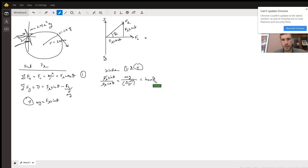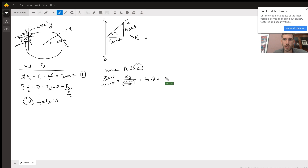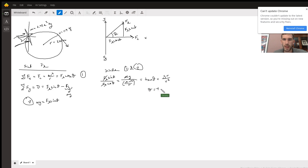This simplifies to tan theta. The m's cancel, so we get tan theta = gr/v². Therefore, theta equals inverse tan of (gr/v²).